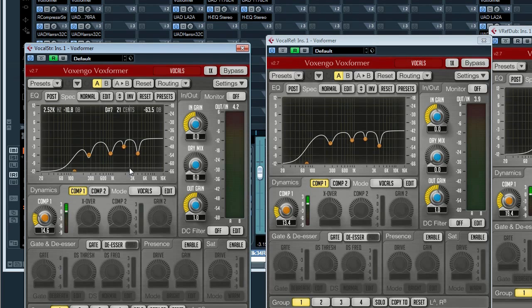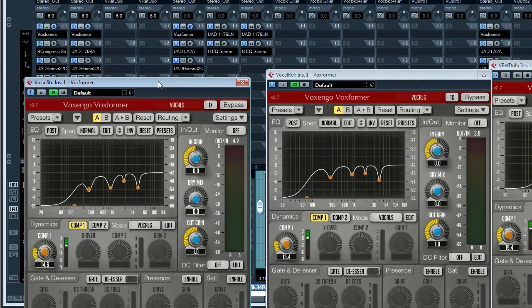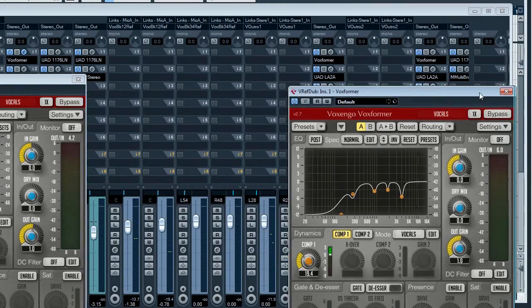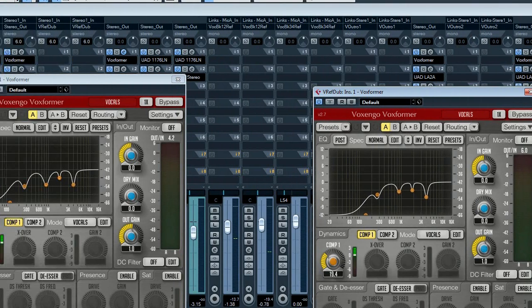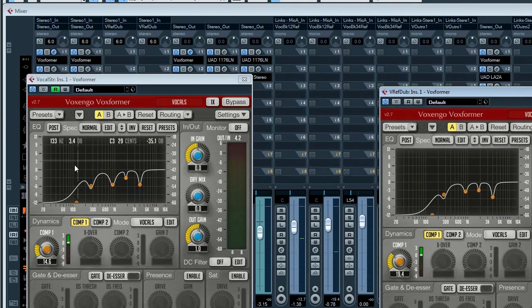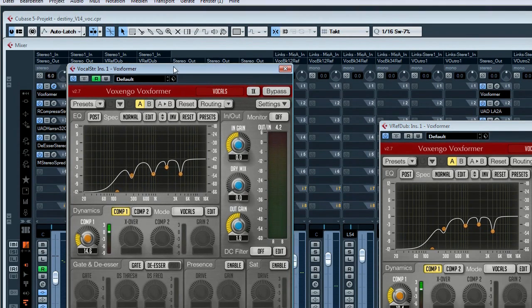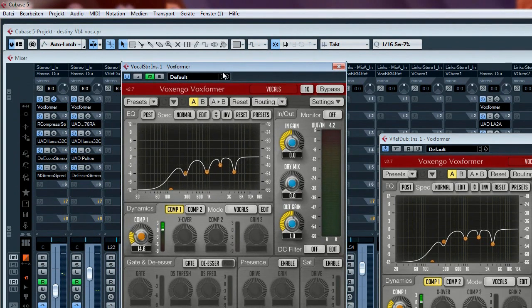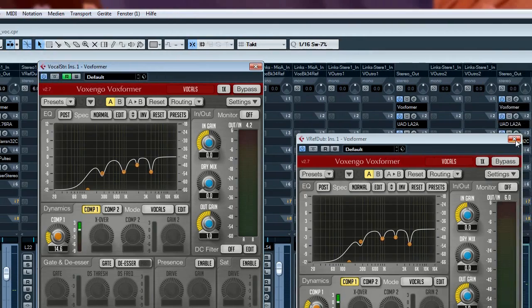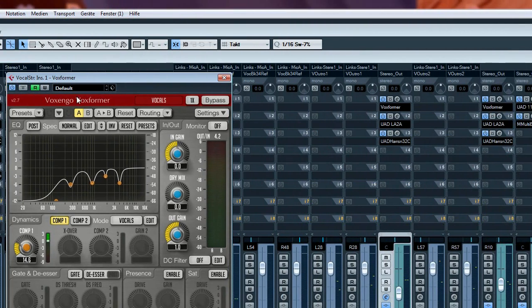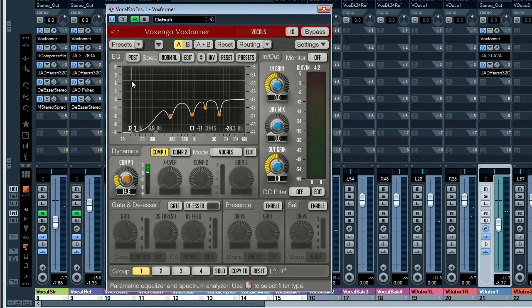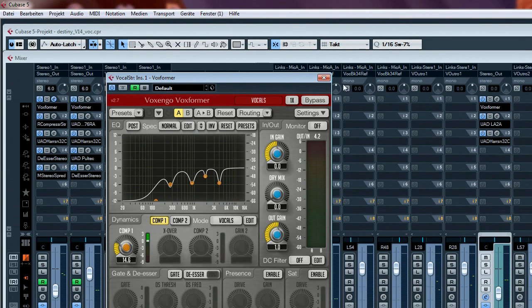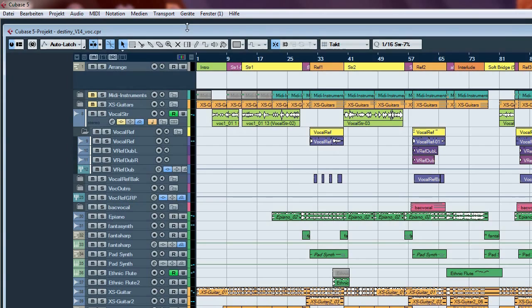So this first step deals only with the fact that I want to transform the voice into something natural sounding without resonance and room information I don't want to hear. After this step I've got a good starting point for real mixing with the voice. For all who have a good recording equipment and a very good vocal booth, you can skip this.